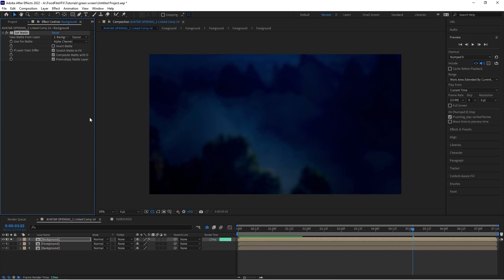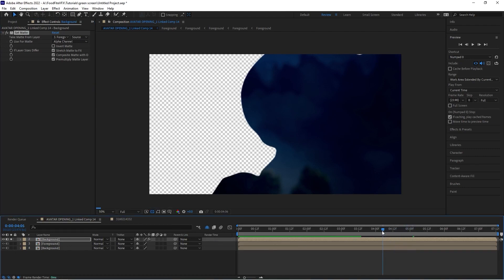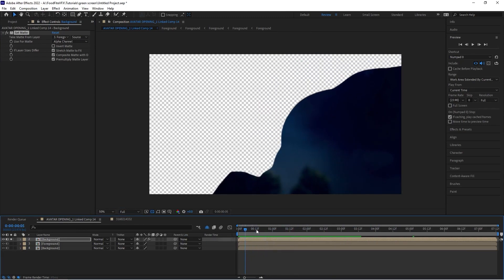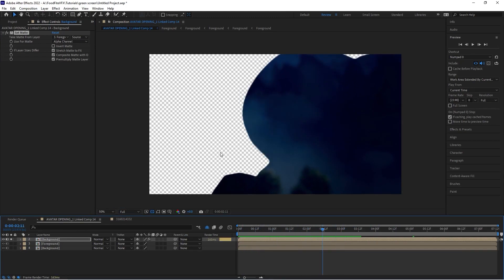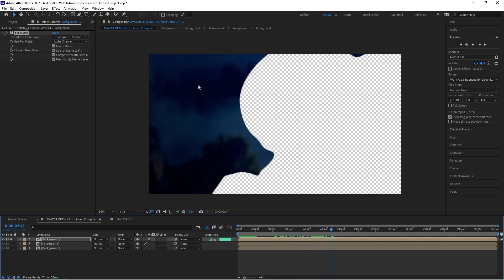We'll find our channel effects and choose the Set Matte effect. According to Adobe After Effects, Set Matte takes the alpha channel from another layer and substitutes it on whichever layer you have the effect applied to. We're going to take the matte from the alpha channel of our foreground, which will essentially cut out our background on top and use the foreground's alpha matte kind of as a track matte. We're going to invert this matte because we'll apply a second Set Matte later.